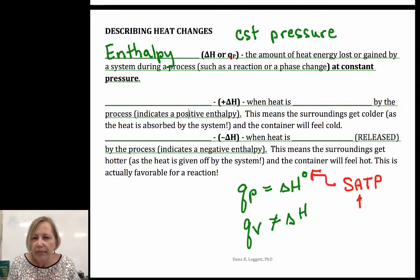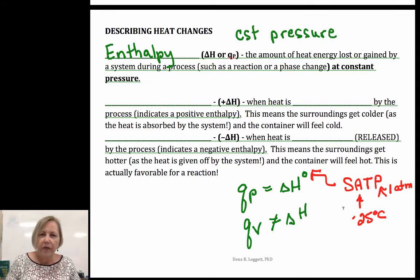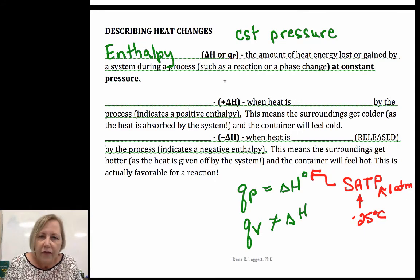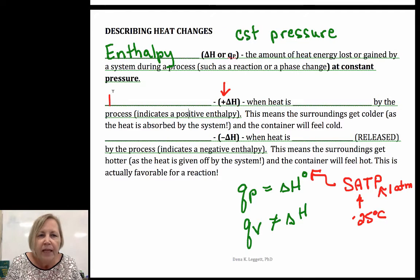Ambient means 25 degrees Celsius and a pressure of 1 atm or the equivalent. Now if my enthalpy is positive for a process — remember delta means change — that means we have an endothermic process.